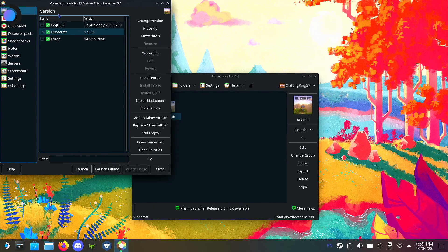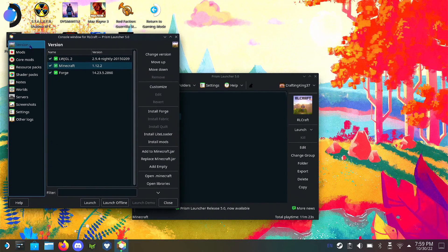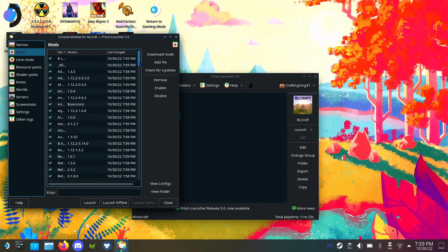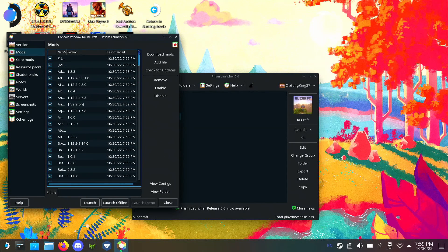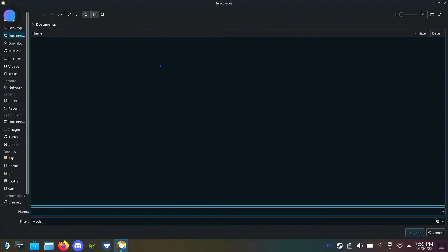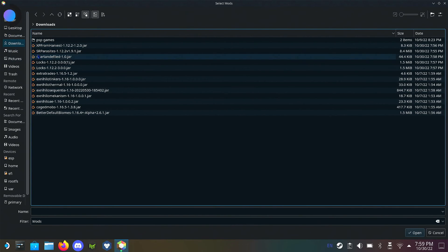Once RL Craft has appeared in the launcher here, before you launch you want to go to Edit Instance, move this over, and go to Mods. You have the list of mods that's here, should be 169. We're going to add file.